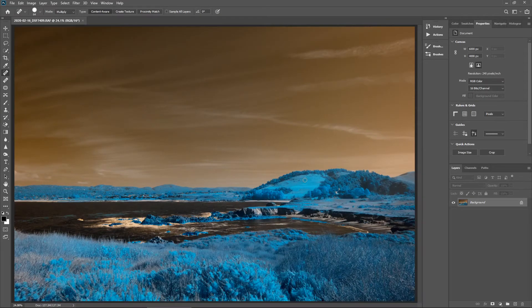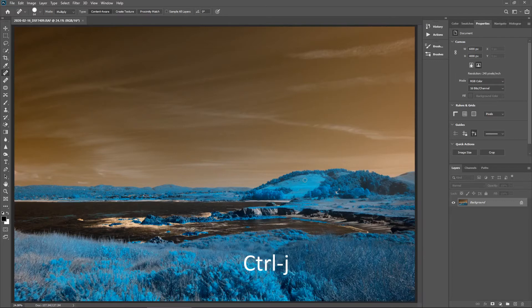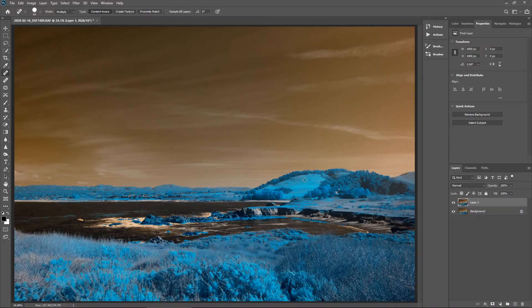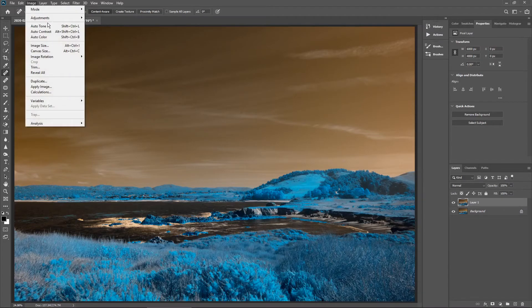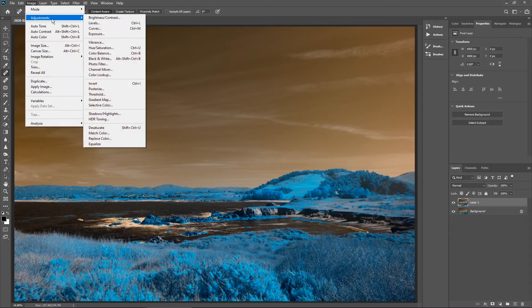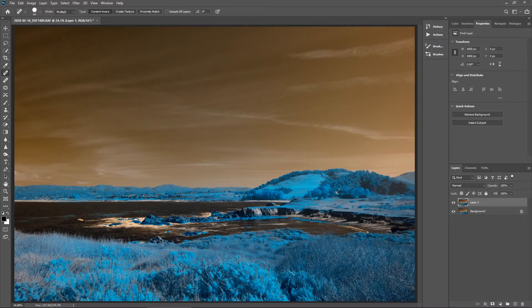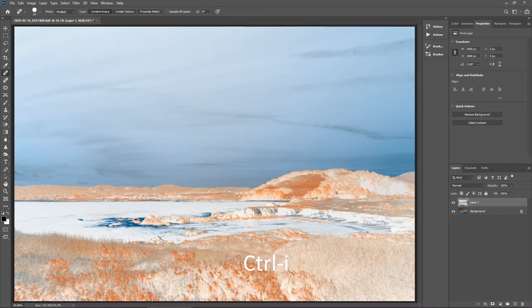Now I need to create an additional copy of the layer. I'll hit Control-J to duplicate the layer. Next thing I want to do is invert this copy of the layer. I can do that a couple ways. I can either go to Image, Adjustments, Invert, but I actually just find it so much easier to hit Control-I, and that will invert the image for me.